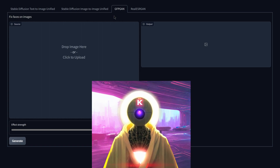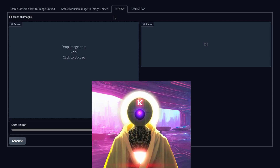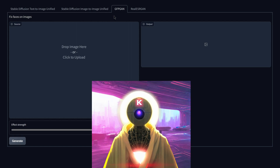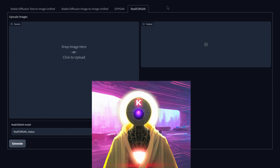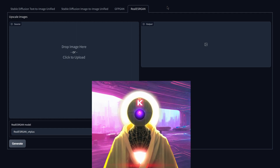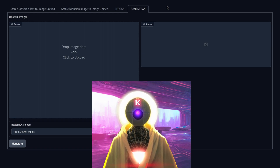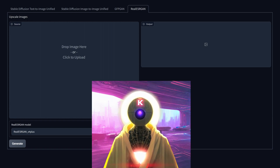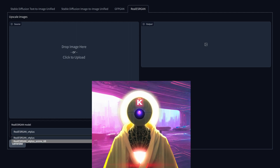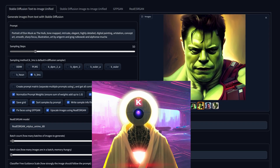So if there are artifacts or the eyes are messed up a little bit, GFPGAN will correct it. It's really good — I've used it on pretty much every single prompt that includes a face. The fourth tab, Real-ESRGAN, is basically an upscaler you can use to make your image a higher resolution using the x4 model, or the x4 plus for anime, which can also be used for other images.